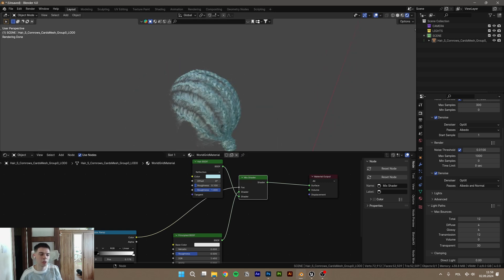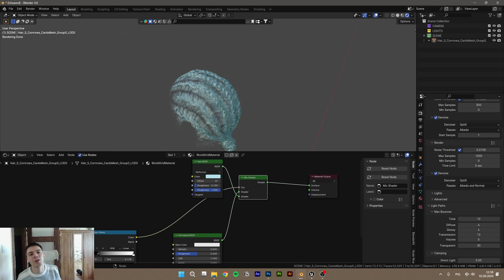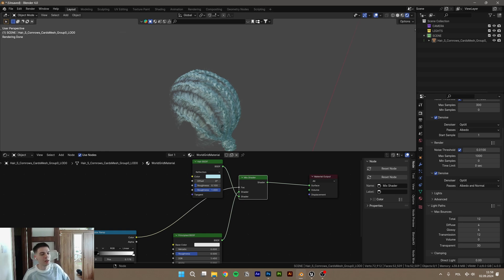Thank you guys for watching and hope it helps. And you can use hairs from MetaHuman to Blender for example. Cheers.